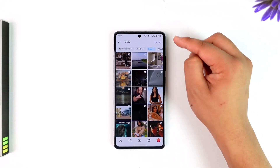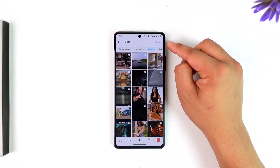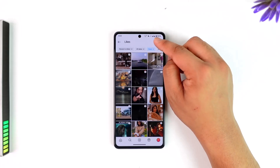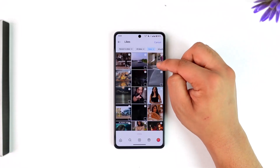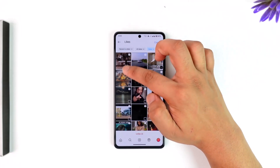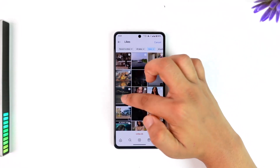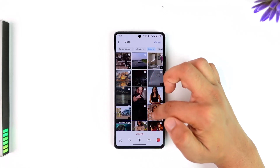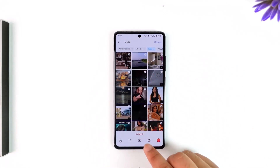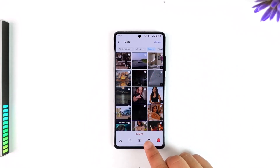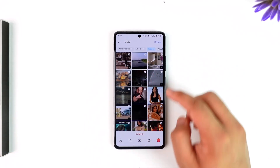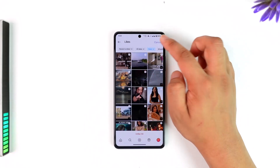Now tap on the Select option located at the top right-hand side, select a handful of reels, and once you've done that simply tap on the Unlike button at the bottom.